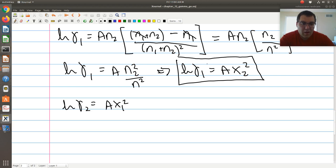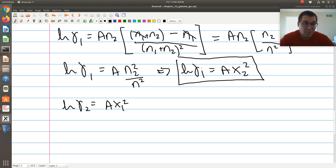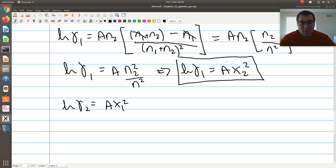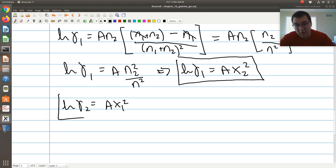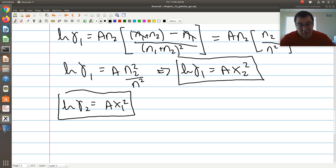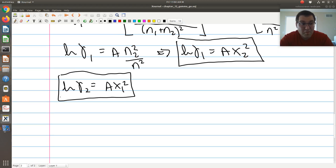This makes sense, because in the limit that x1 goes to one, I have an ideal system, so gamma one should be one and log gamma should be zero. The limit that x1 goes to one is the limit that x2 goes to zero, so we get the correct limiting behavior. For a multi-component system, you go through this sort of exercise for every component.